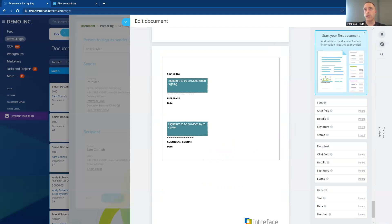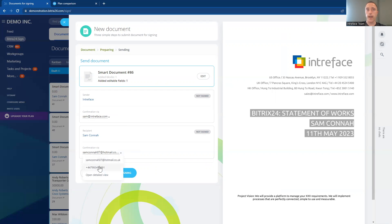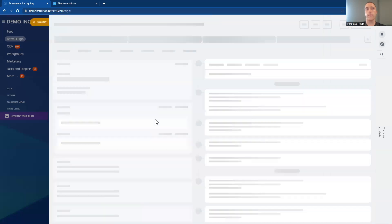We've now got the placeholders for where our signatures are going to be placed, so the document is prepared for signing. As standard on the Bittrex Sign Module, it will send the document out for signing via email. If you are on at least the professional cloud license, you can also send via SMS or WhatsApp. We're going to send this out via email. The process will first go to the internal staff member for signing — the sender signs the document first — and once the sender has completed it, it will then go to the recipient to countersign for the document to be completed. Let's now submit the document for signing.